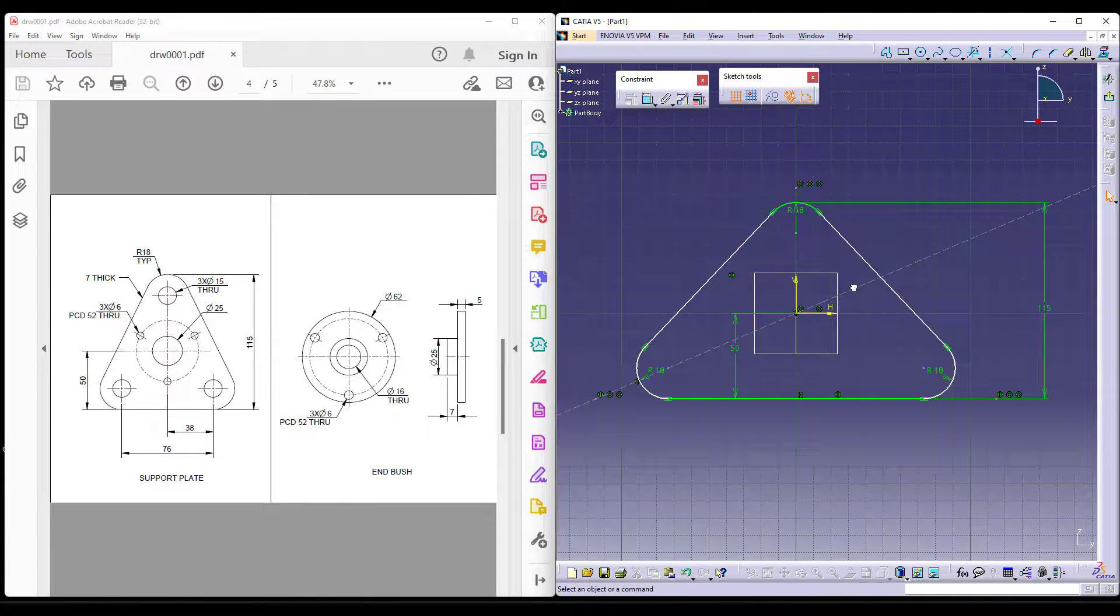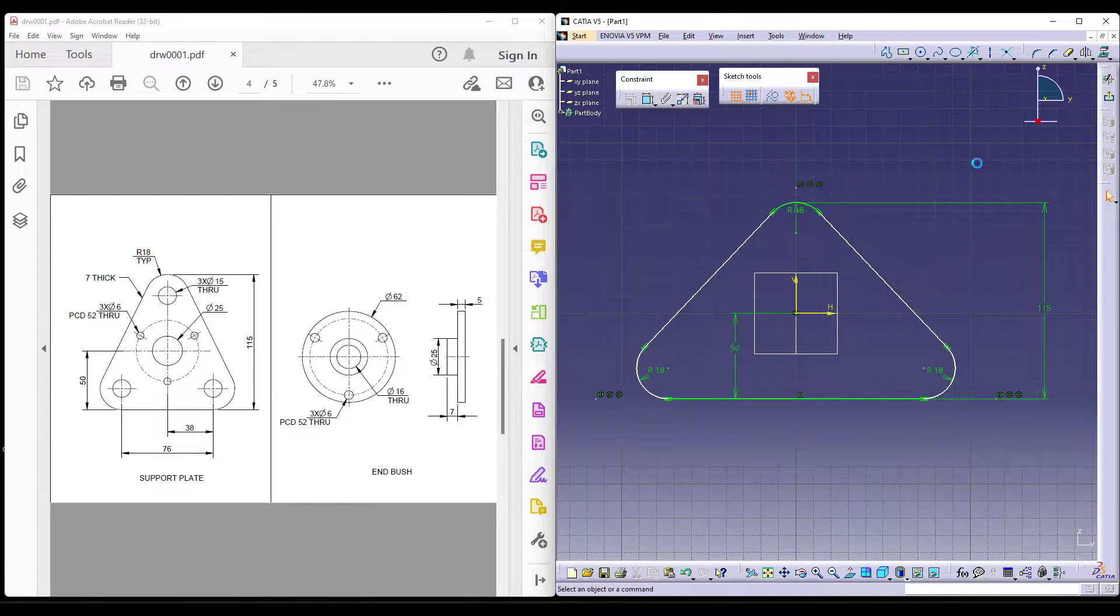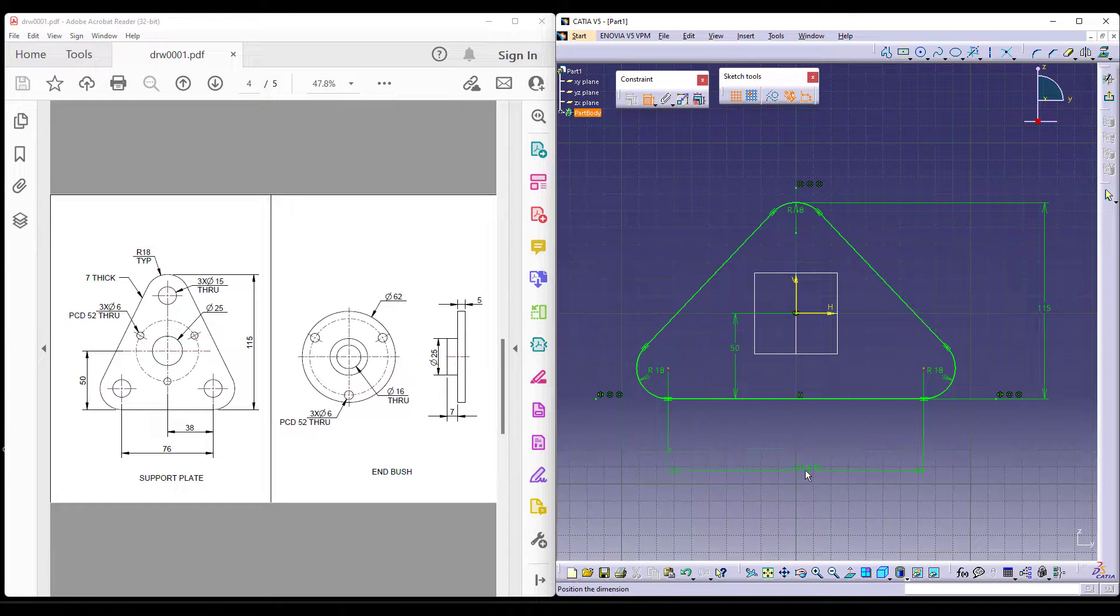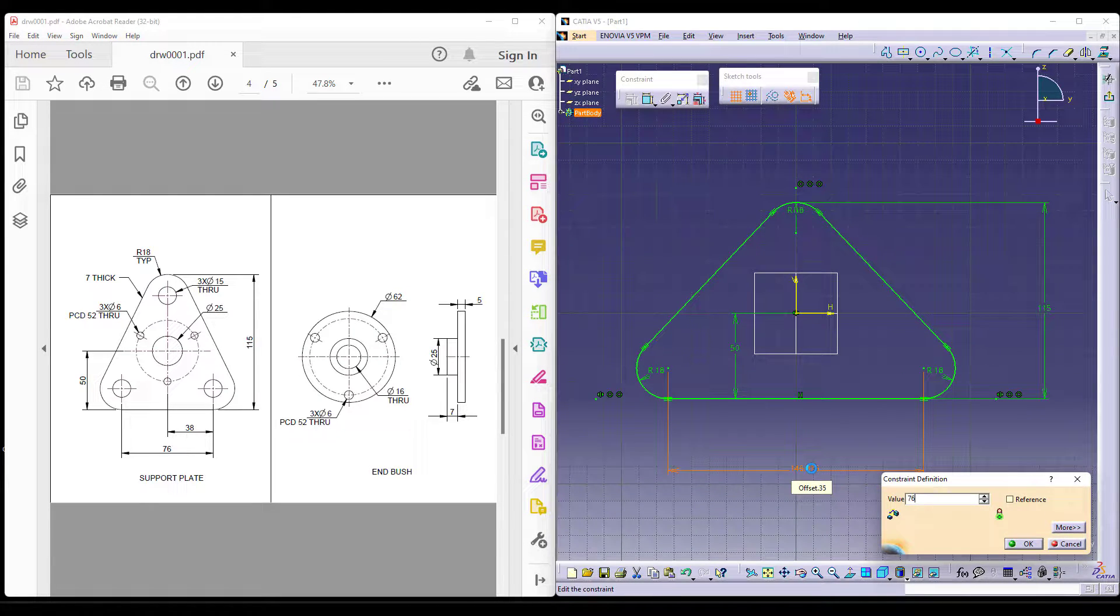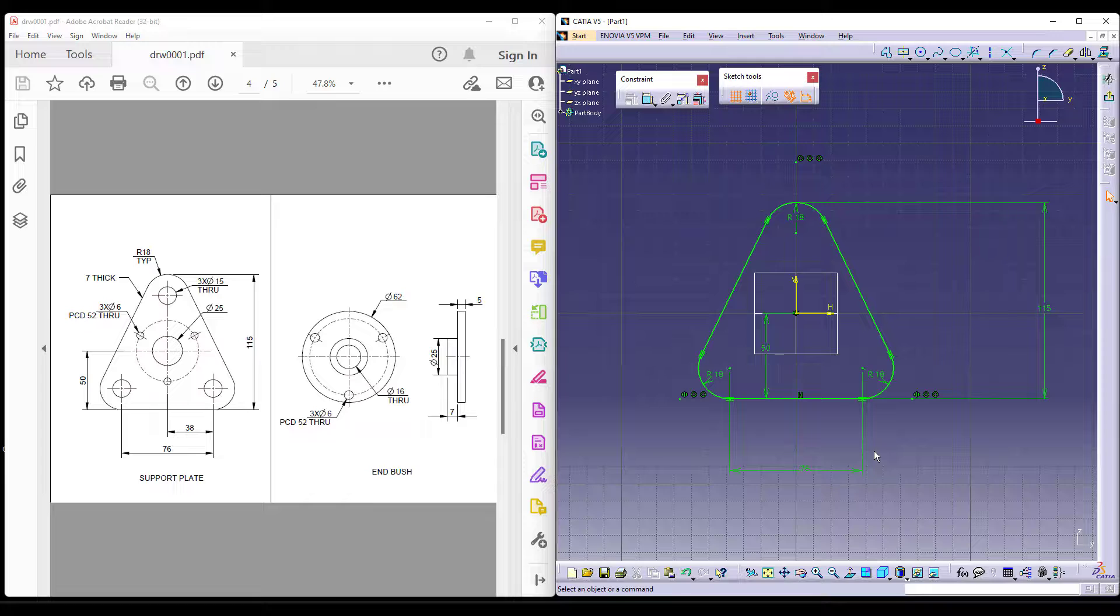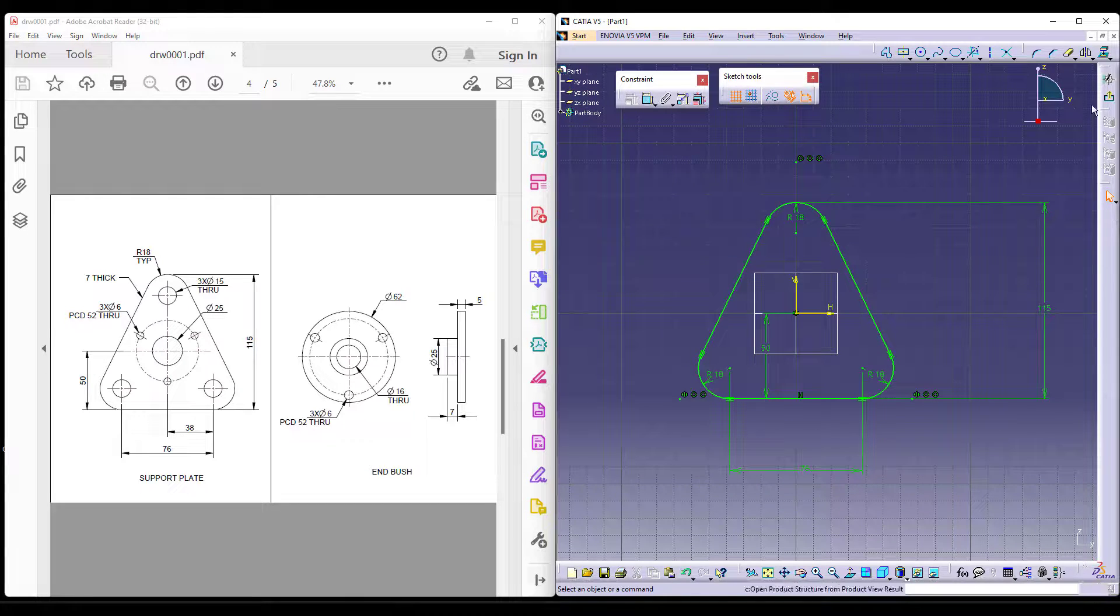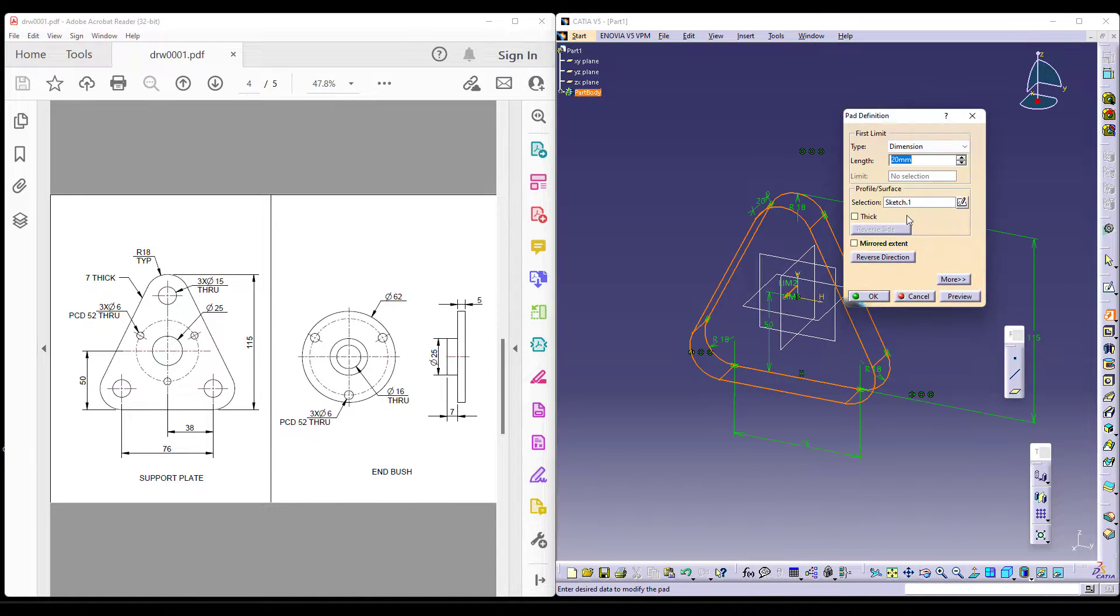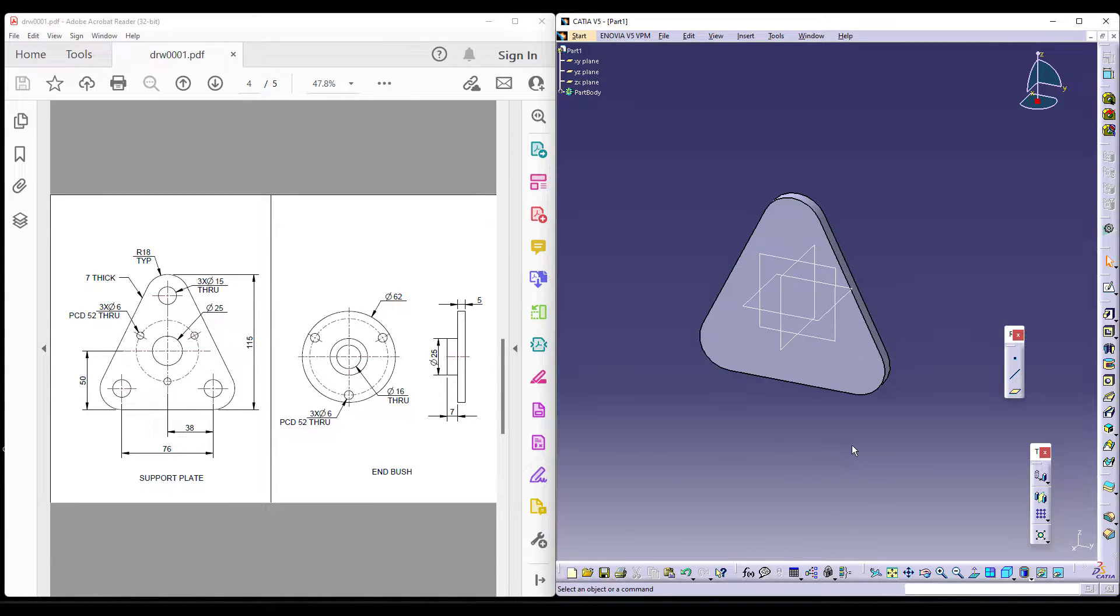If you want you can do that as well. If you do not want to complicate things this way, you can give the centre to centre distance in between these two as 76 as well. This is an easier way of doing it rather than complicating it. You can follow this procedure. So once I exit I can add material and give it up to 7mm. You can see it is 7.